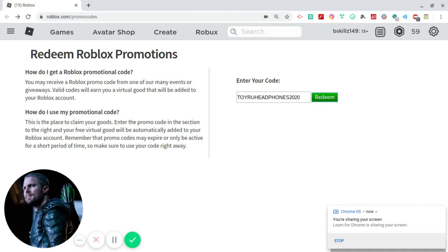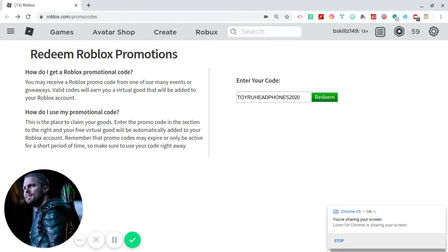According to Blacksy News and Redco 2019, we now have a brand new promo code. It has been a very long time since we've done a promo code video here on the channel. But today, this promo code that you see right now in the box is your new promo code for the month of May, ladies and gentlemen: Toy Are You Headphones 2020.